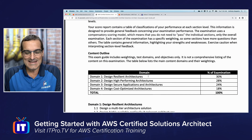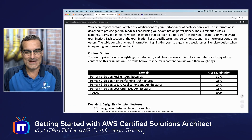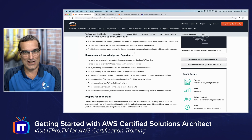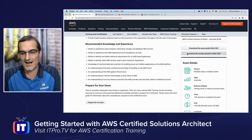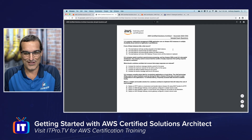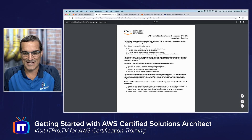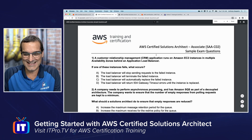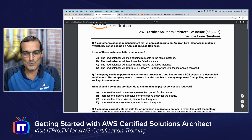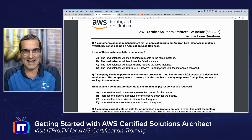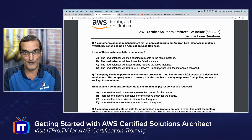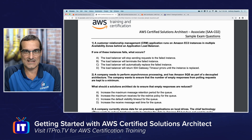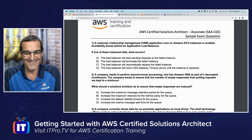AWS has also provided sample questions on the exam home page, authored by the exact same team of engineers who wrote the exam itself. These are hyper-realistic to what you would see in the exam environment. Let's try one.